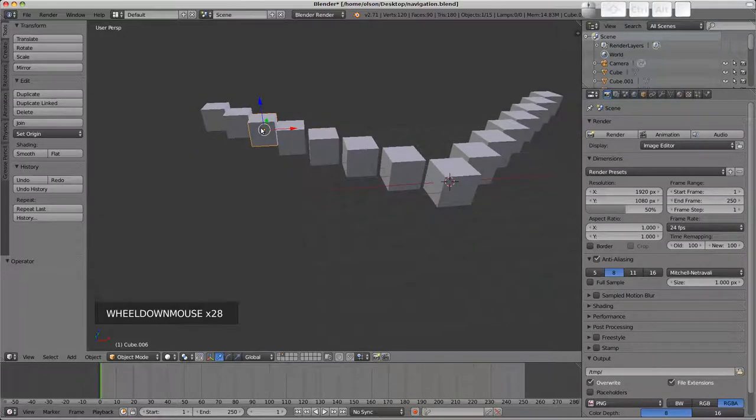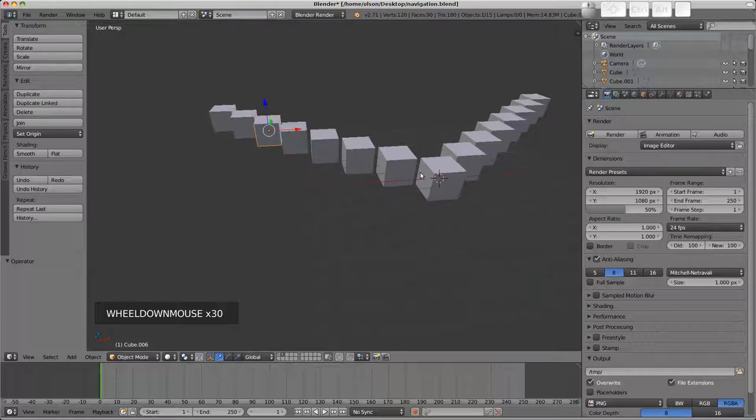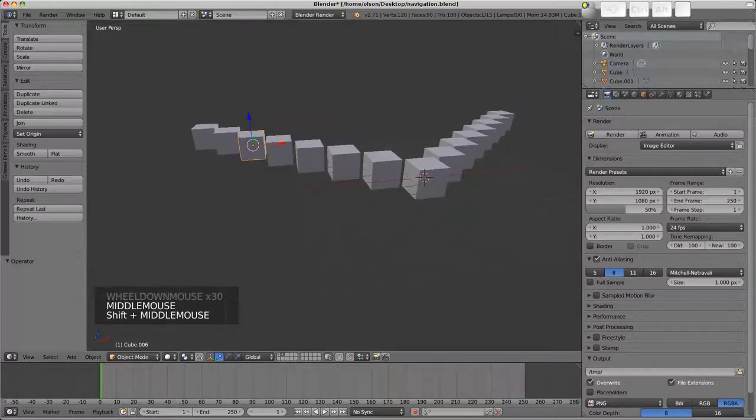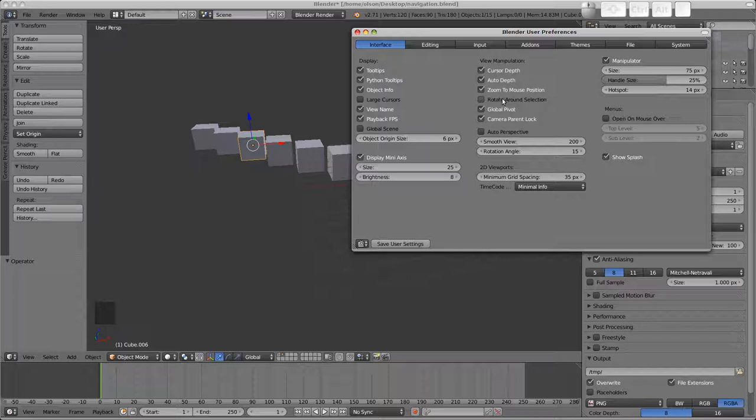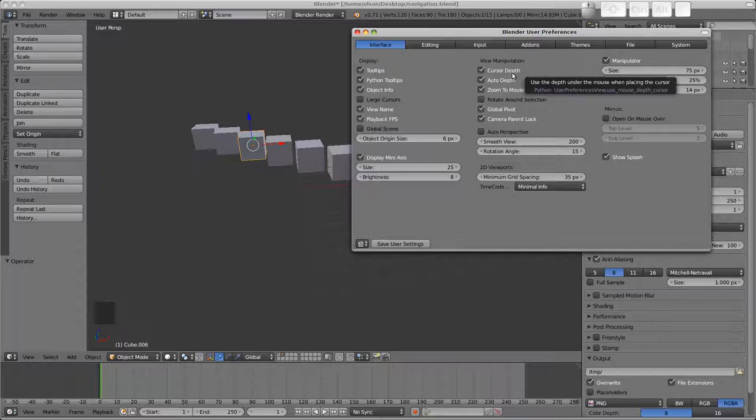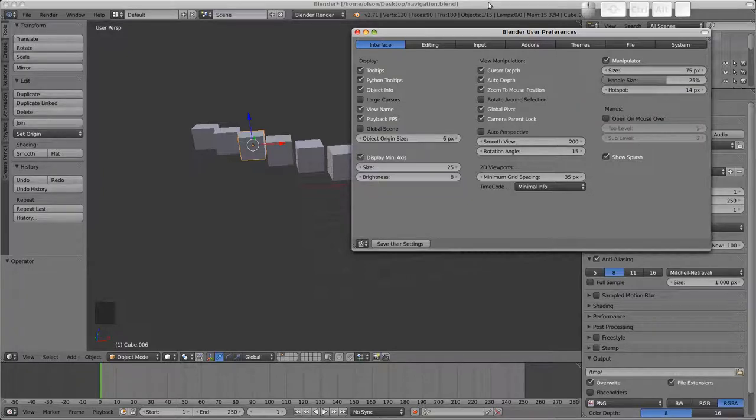The number pad decimal point could be used to solve that issue. However we do have another preference here which is called auto depth. Now turning that on, I'm going to disable rotate around selection as I found personally that these don't play well together. You could experiment and see how you go with it but in my experience they don't work that well together.